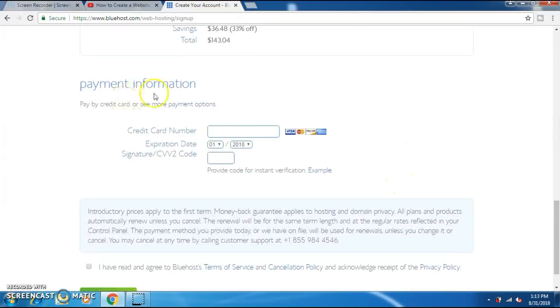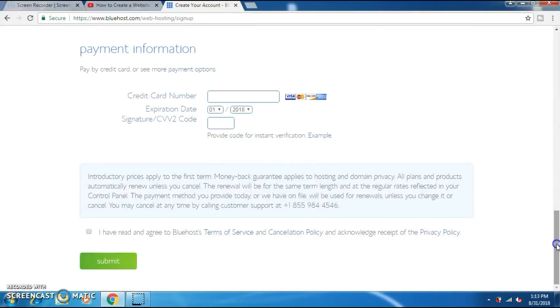This is where you make your payment. Enter your card details and click on this. I have read the agreement. And now click on submit to make your payment.